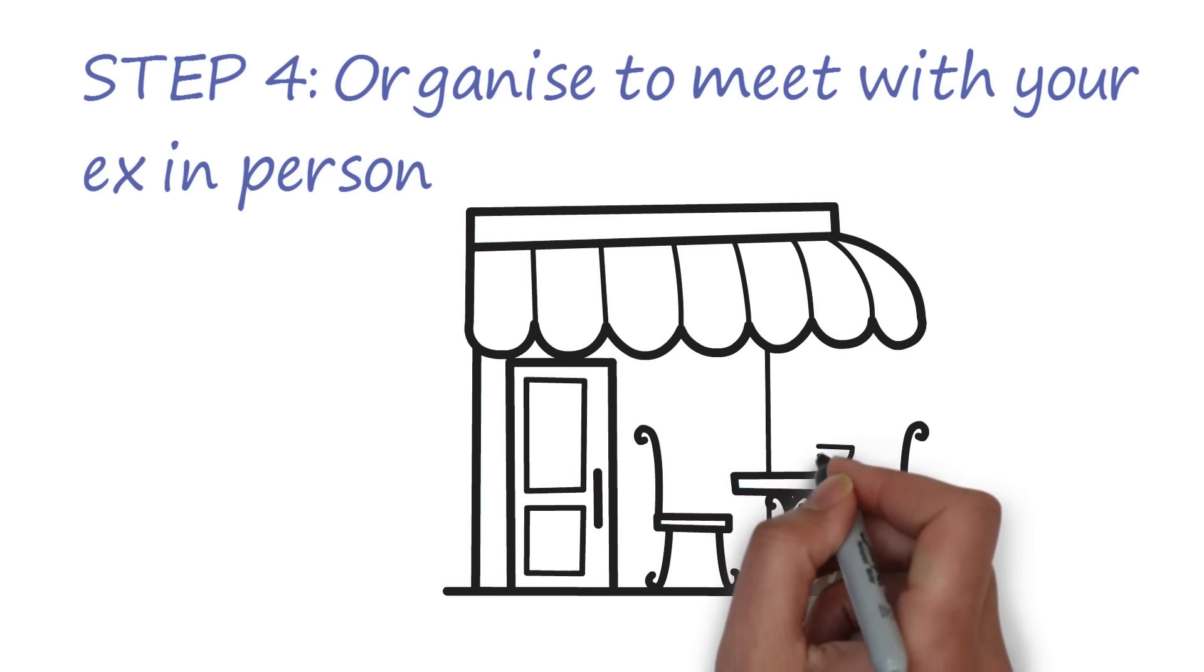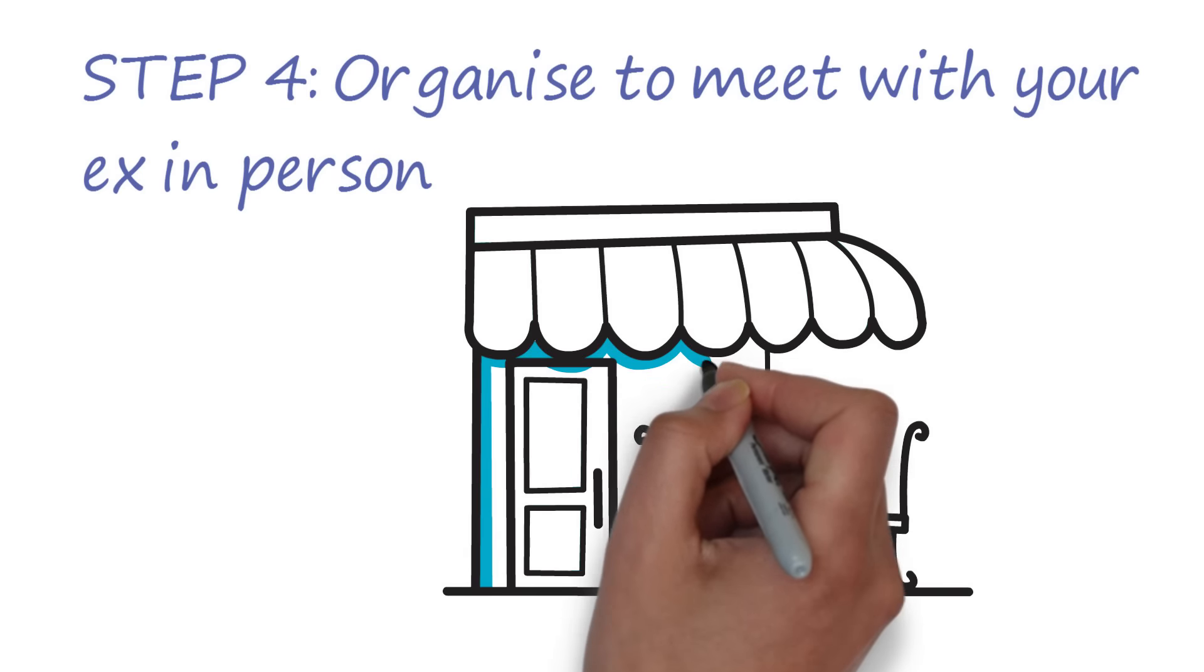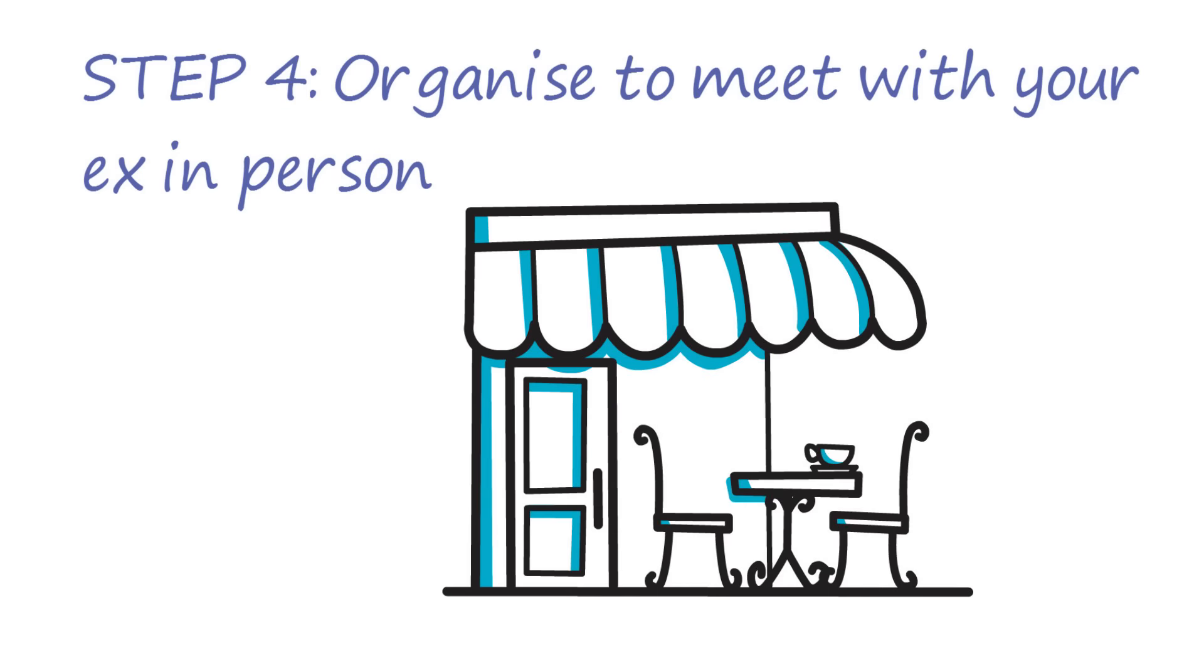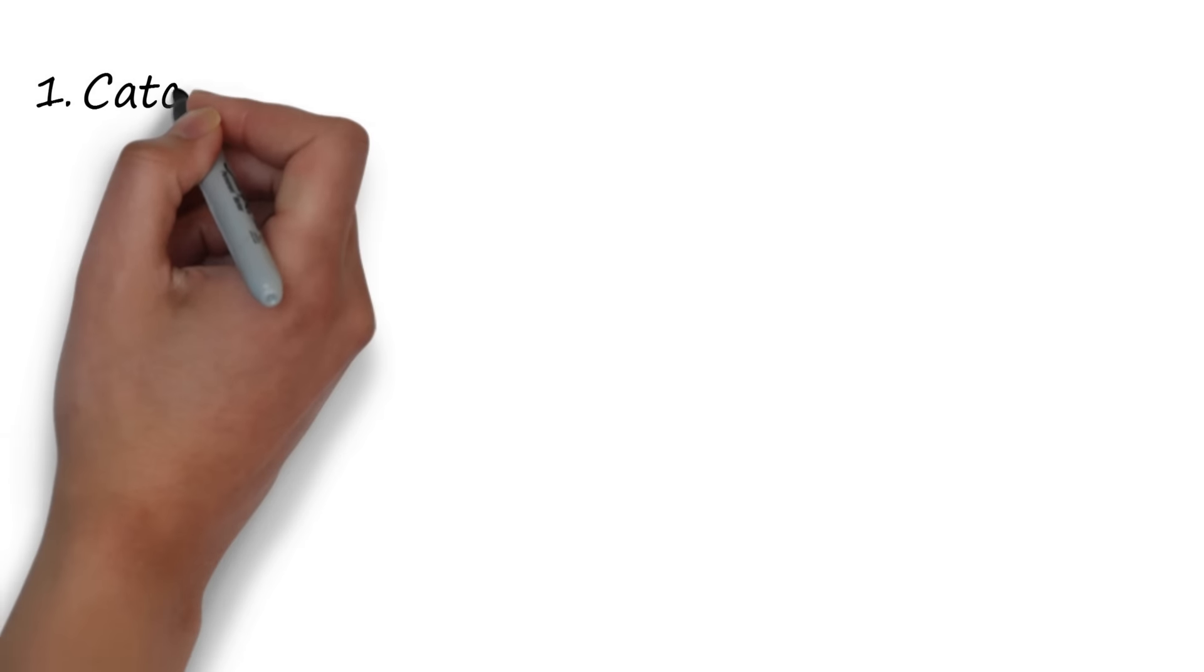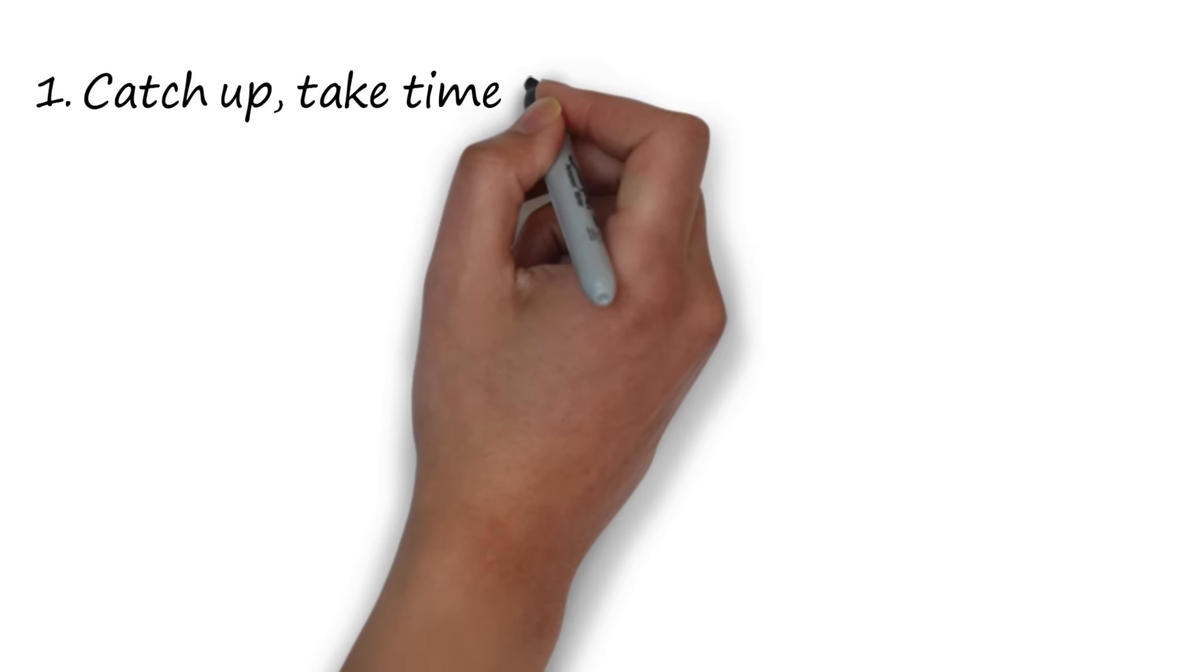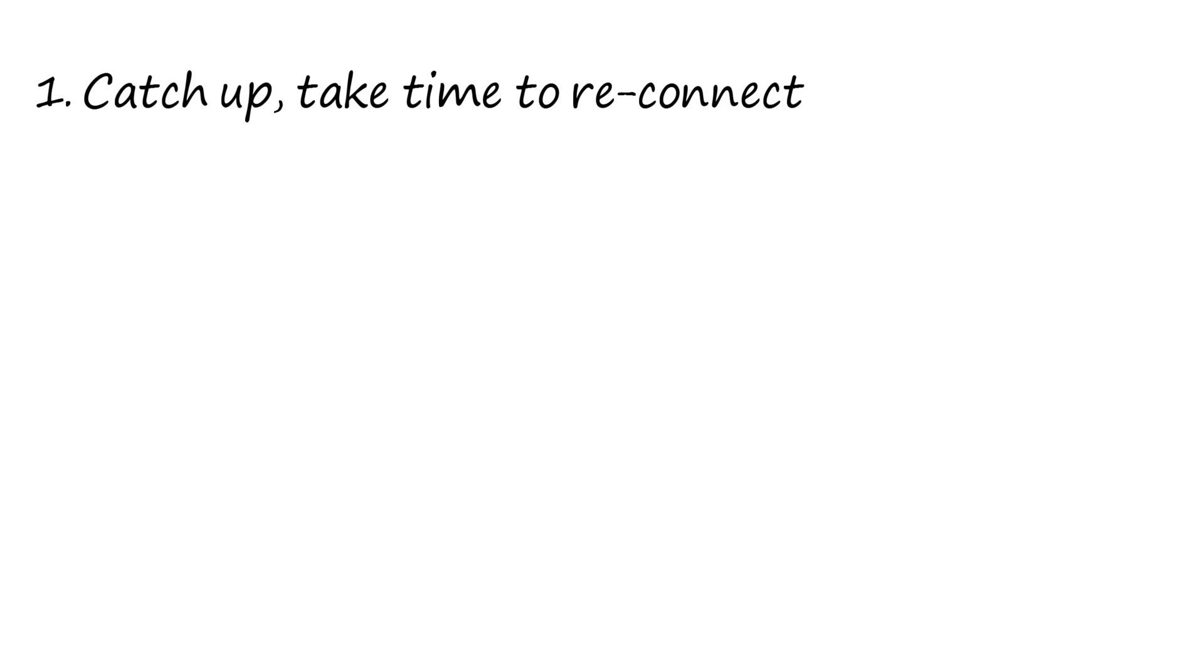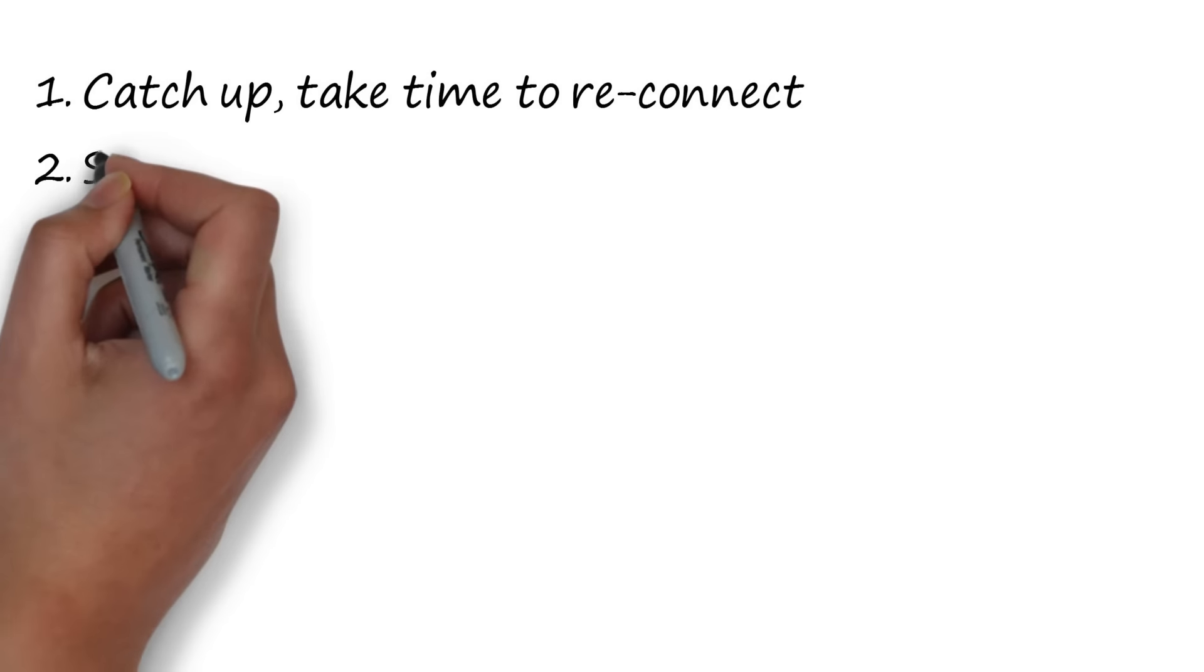The conversation you have is largely up to you, of course, but I suggest the following structure. One, just catch up, have some casual conversation, joke around a bit, let it feel like old times for a while.